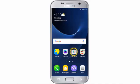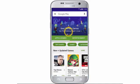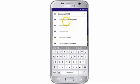From the home screen, tap Play Store. Tap the search bar, enter Samsung Knox and then tap the search icon.